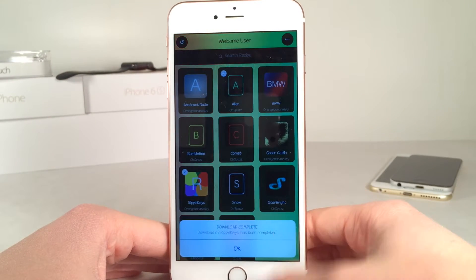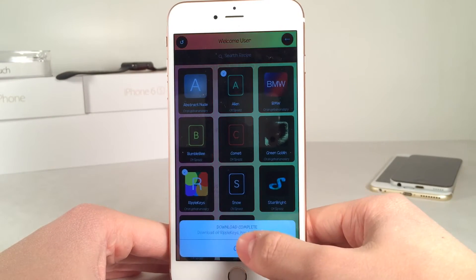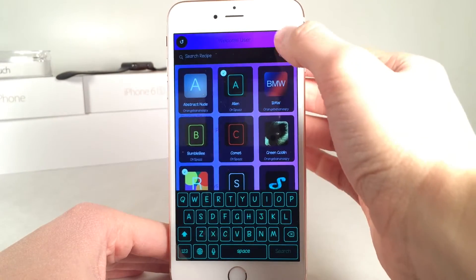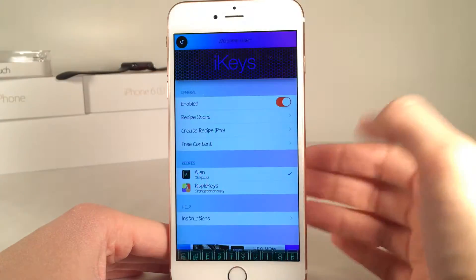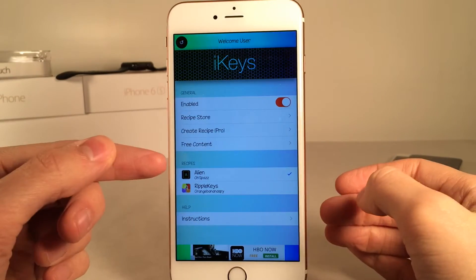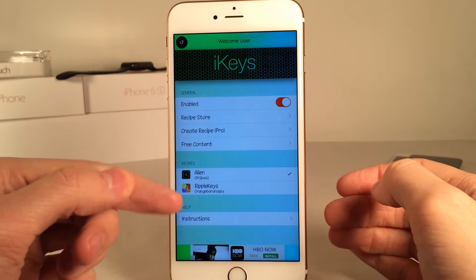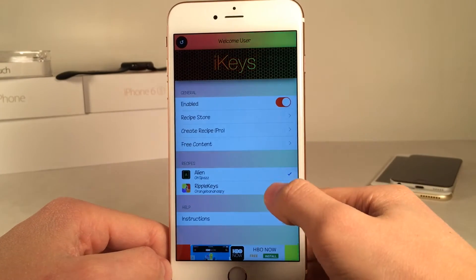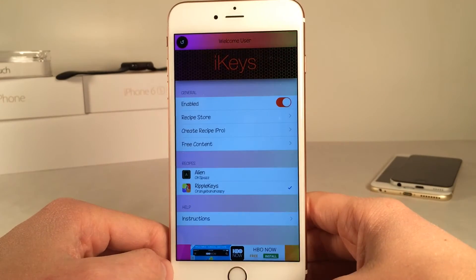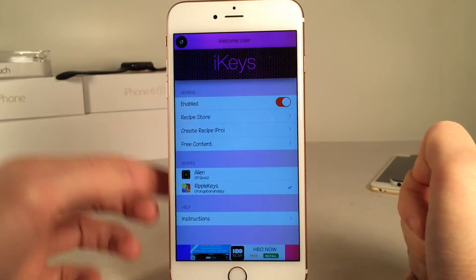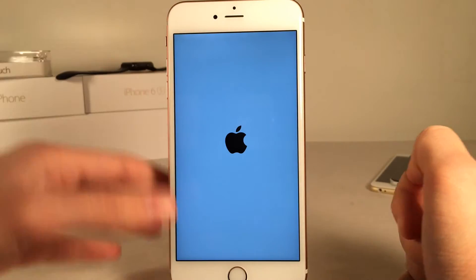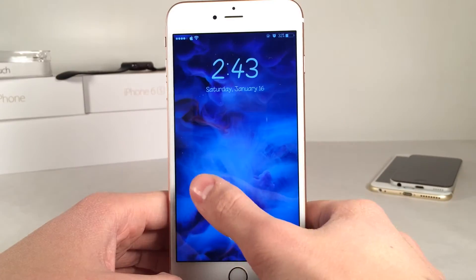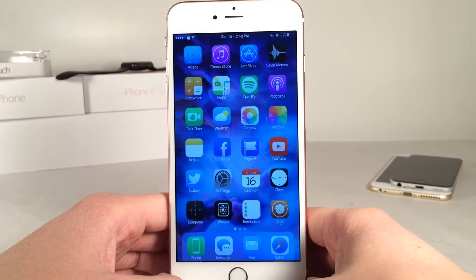As soon as it's done, it's going to tell us download complete. We click OK, then tap the back button up here. Once we do that, we're brought back to this list, and now under recipes you're going to see all your downloaded themes. Just check off the one you want to apply and select the little refresh button up at the top. This is going to respring your device and apply all the changes.